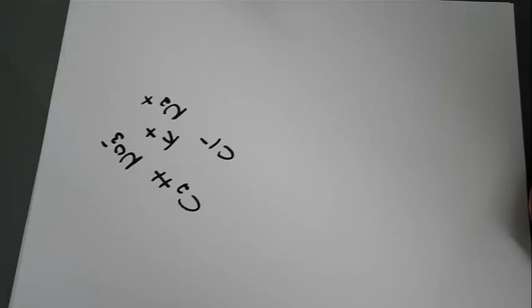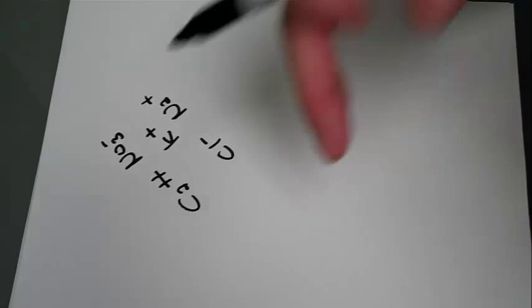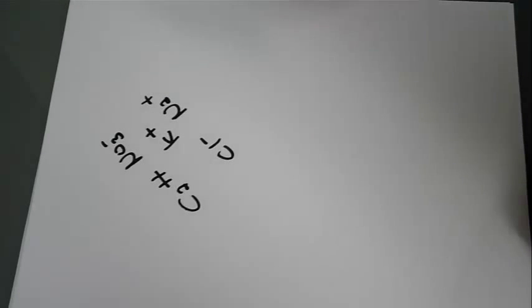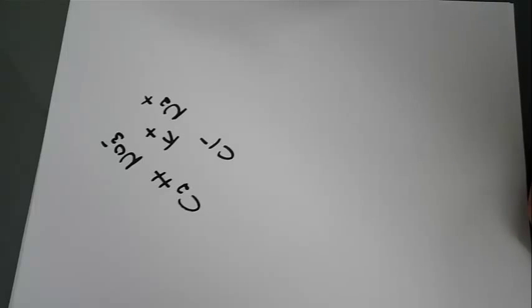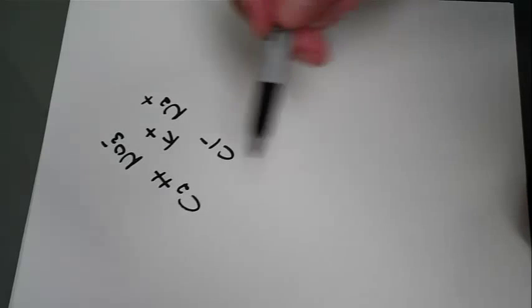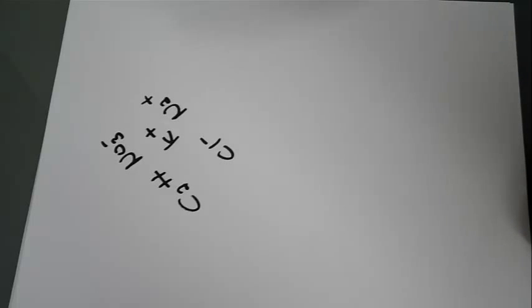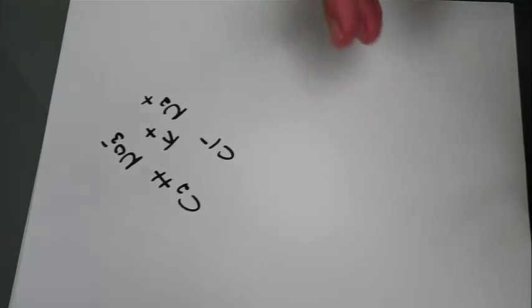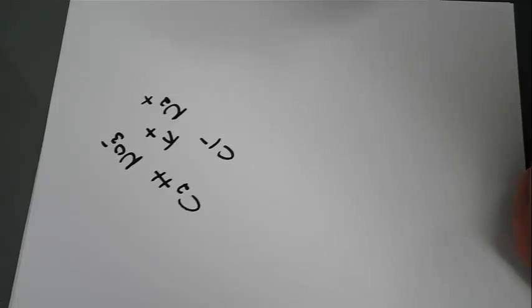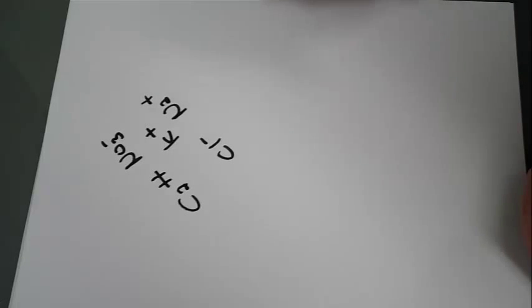So its effectiveness at conducting an electrical current relates directly to the number of charges in that water, or just the general concentration of anions and cations in that solution.